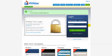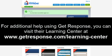In this tutorial, we will walk you through creating an opt-in box using Aweber. If you choose to use GetResponse, the process will be similar. For additional help using GetResponse, you can visit their Learning Center at www.getresponse.com/learning-center.